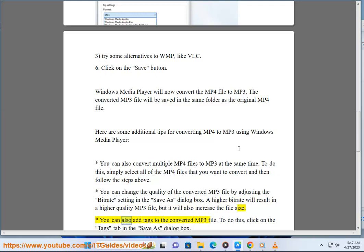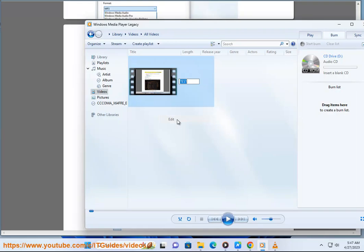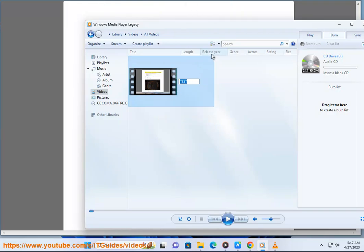You can also add tags to the converted MP3 file. To do this, click on the Tags tab in the Save As dialog box.